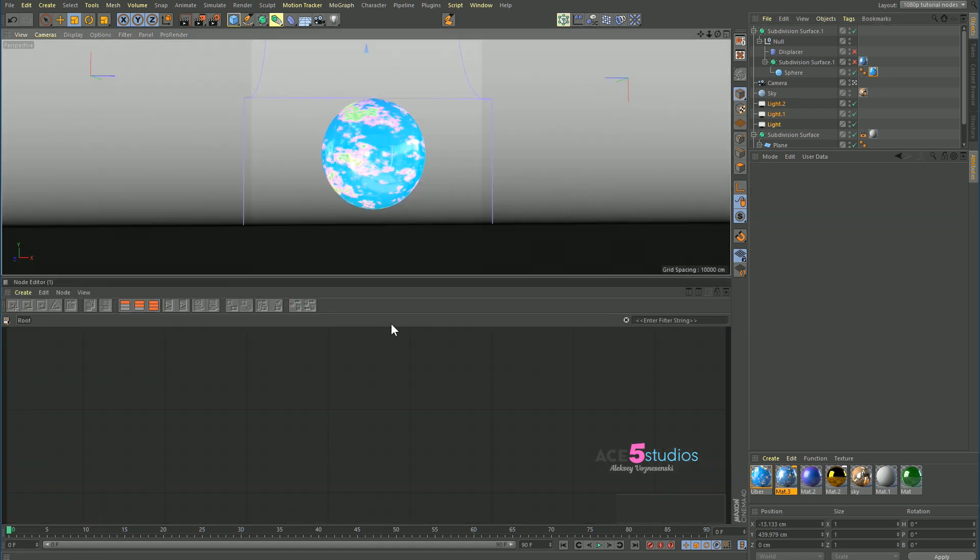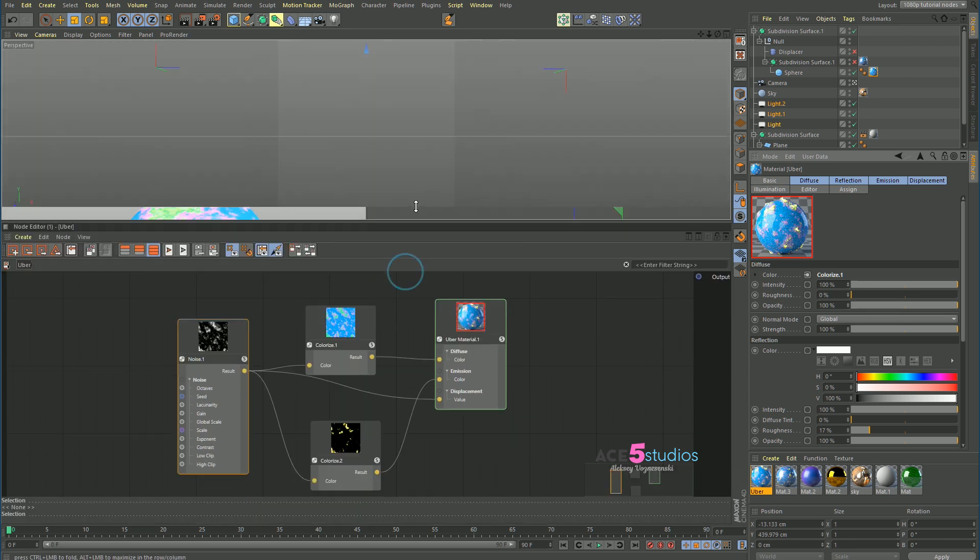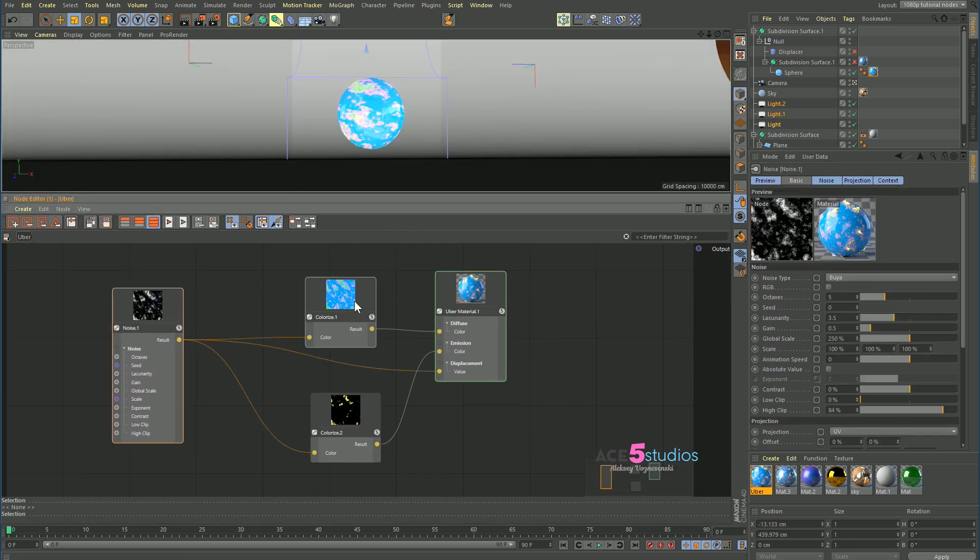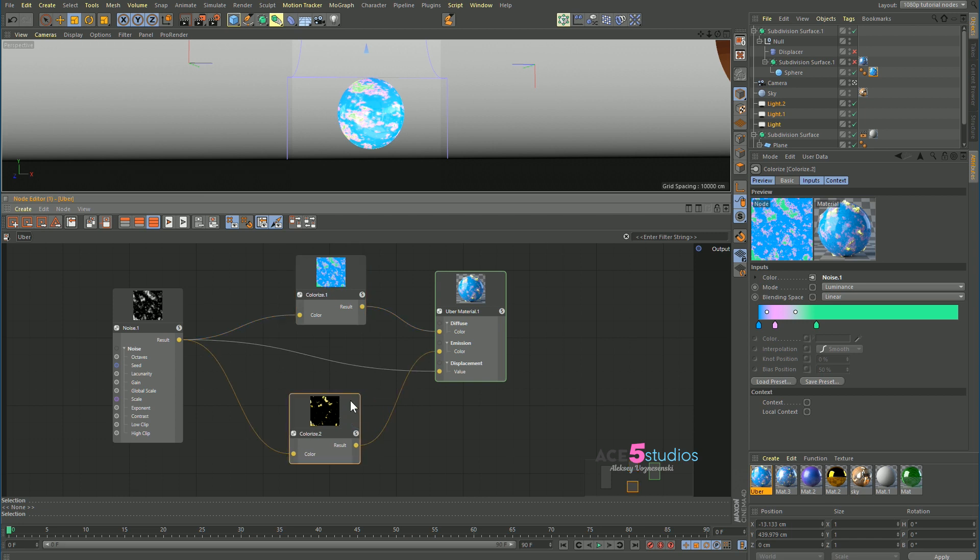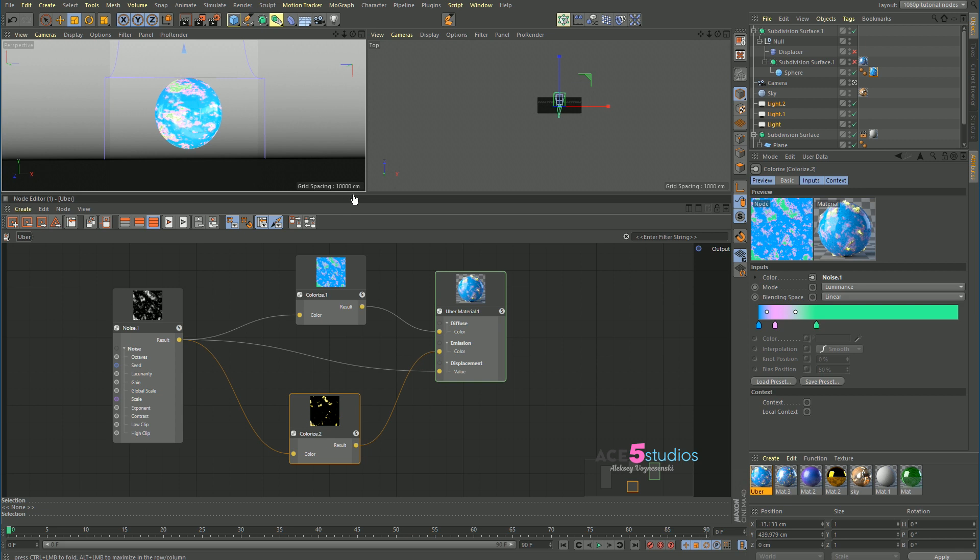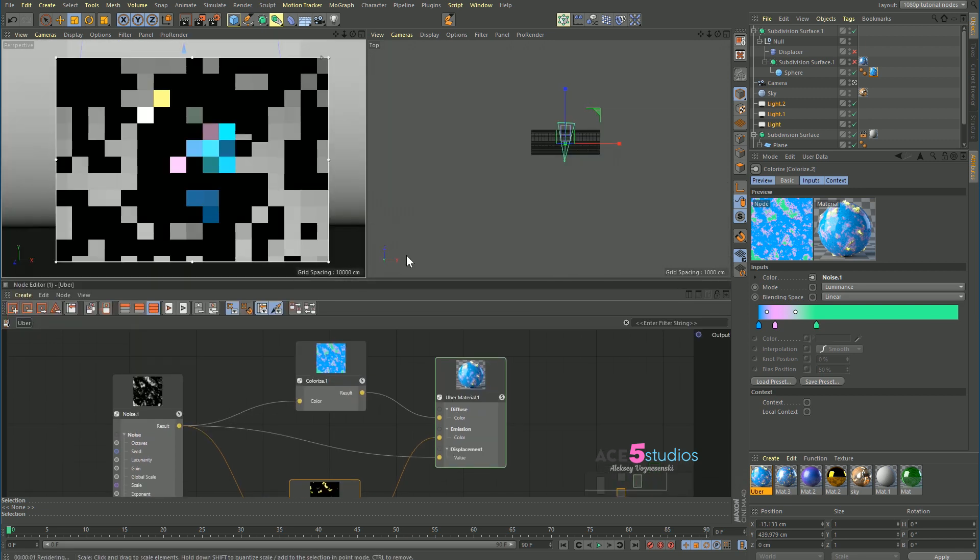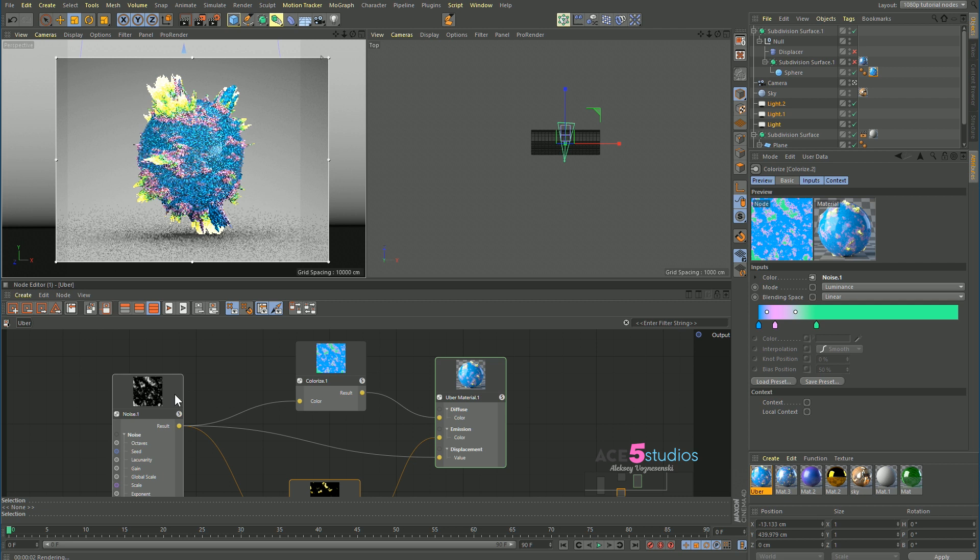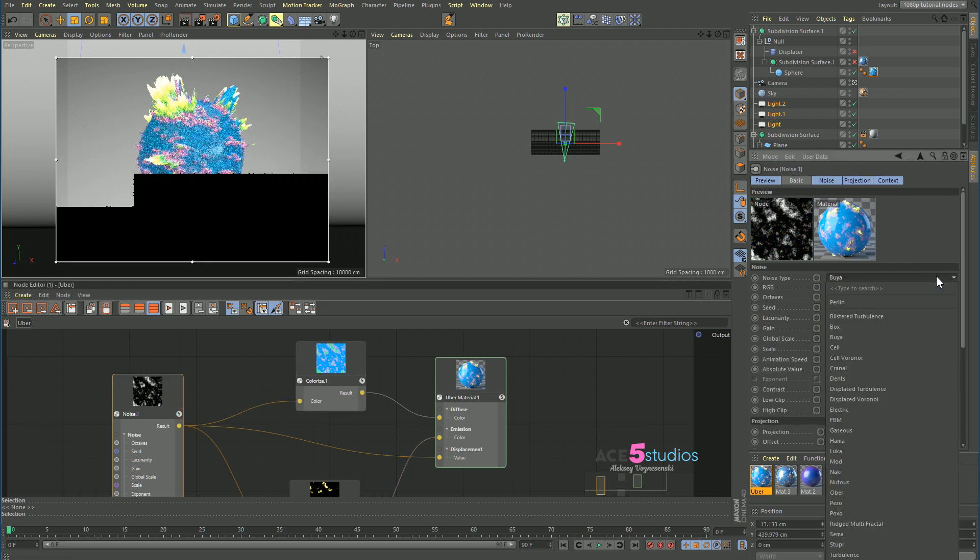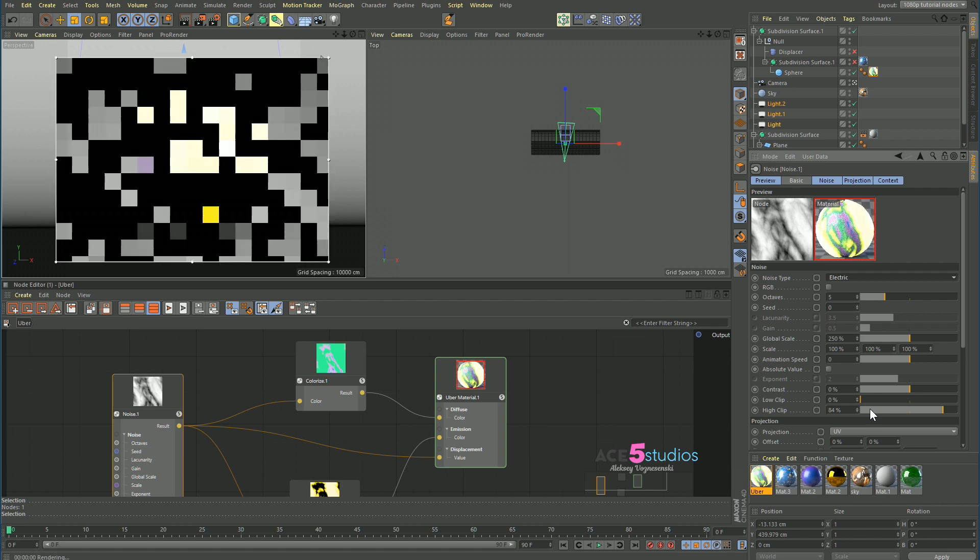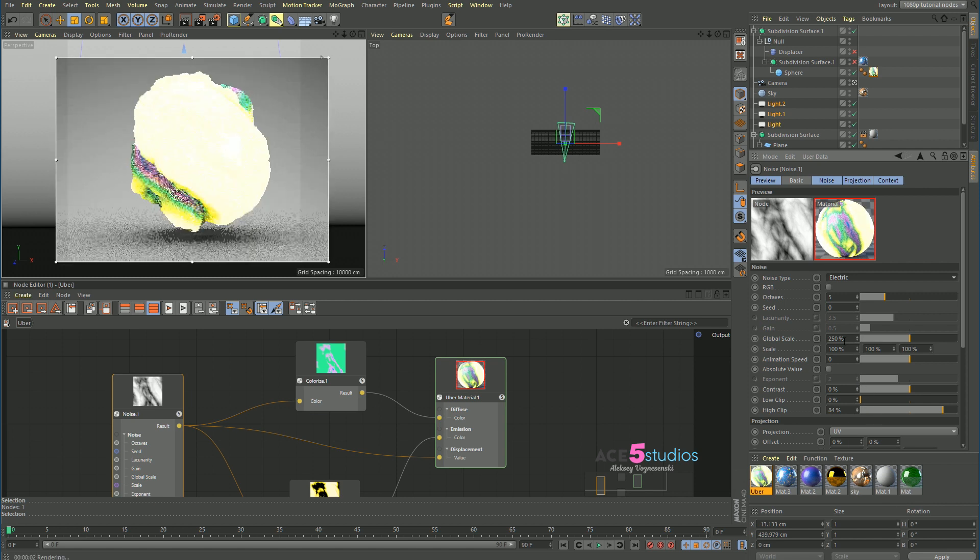Basically, the great thing about this is that I have one noise and I plug it into the colorizer to get the colors and I plug it into a different colorizer to control the luminance. Now when I change the noise, it will change everything. So if I have this thing here and then suddenly I'm here like, well, let's try different noise altogether. Let's just try some electric noise. And everything changes and still matches up and that's very big.